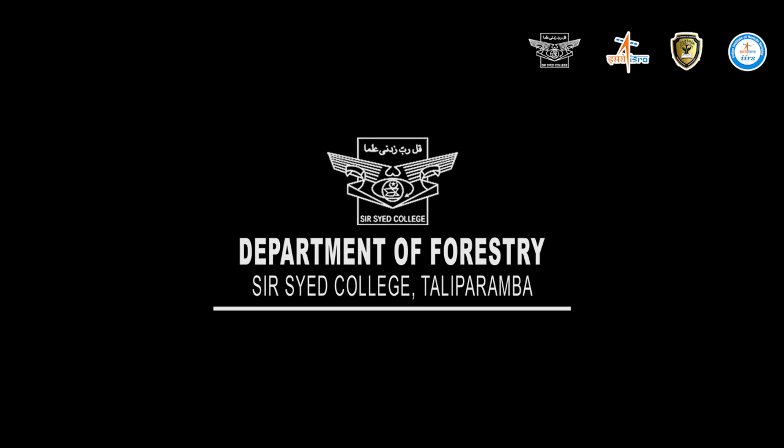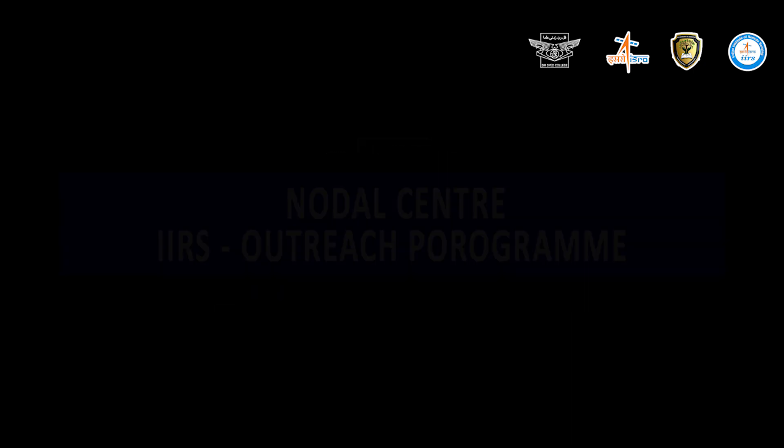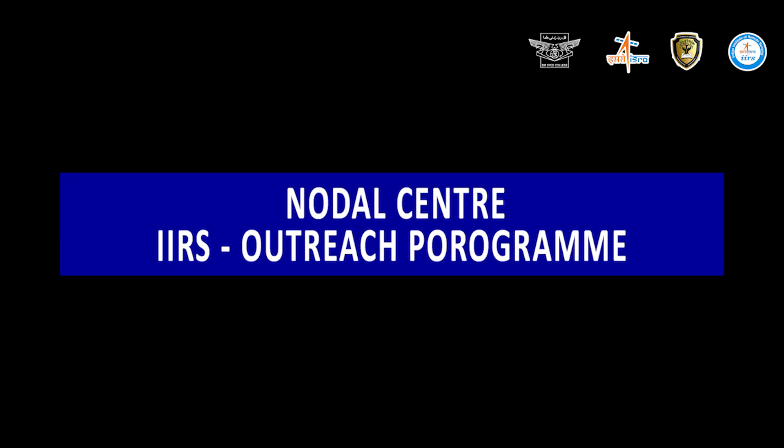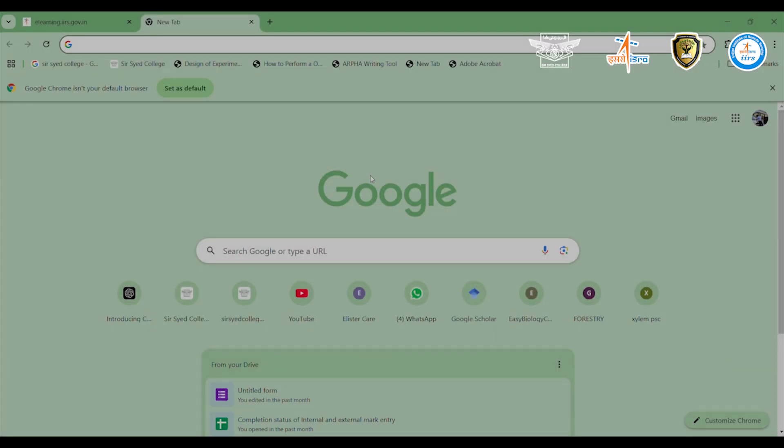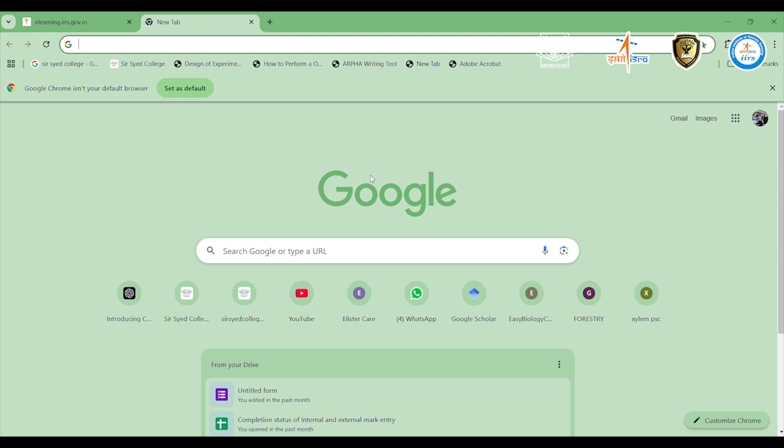Hello and welcome. In this short video, we'll guide you step-by-step on how to register as a new participant on the ISRO-IIRS IDUSAT portal through our Nodal Center at Sir Syed College, Tully Promba.